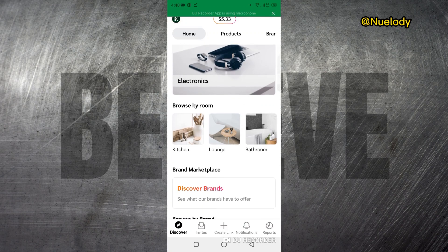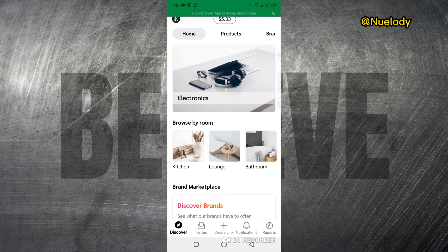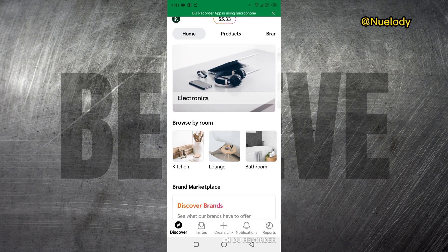This is the mobile app for impact.com. If you are an affiliate with impact.com, this mobile app is going to help you keep track of your activities on the go. So instead of always wanting to get on your PC or computer, you can now keep track of everything that happens by just using your smartphone and the impact.com app.